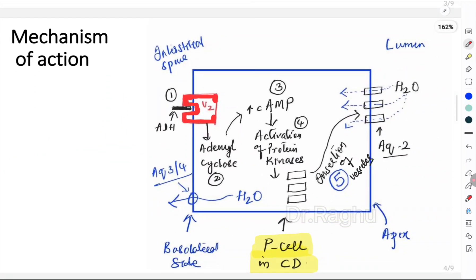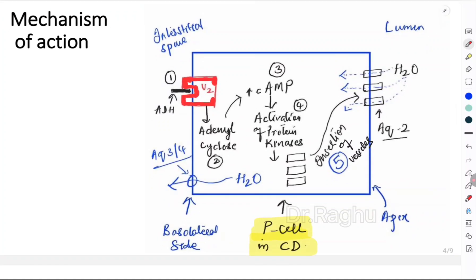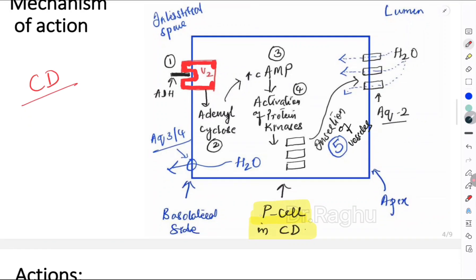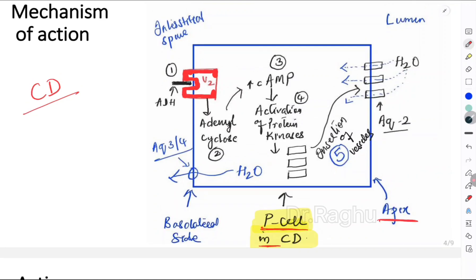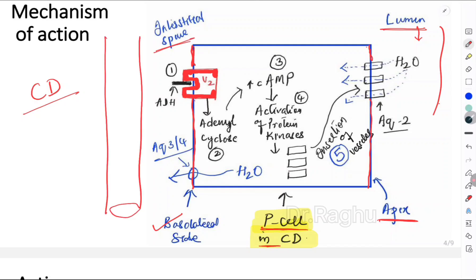The mechanism of action of ADH pertains to its action on the renal tubule, specifically the collecting ducts. ADH acts on a cell called the principal cell (P cell). This P cell has an apical membrane facing the lumen of the tubule where the filtrate is present, and a basolateral membrane on the other side, adjacent to the interstitial space and blood vessels.